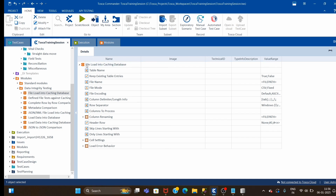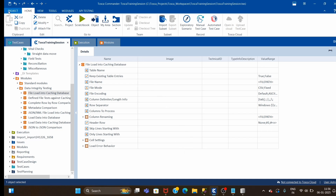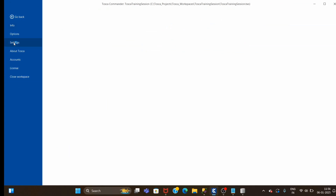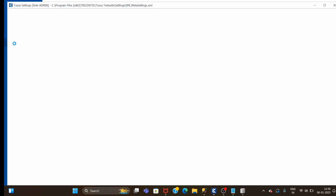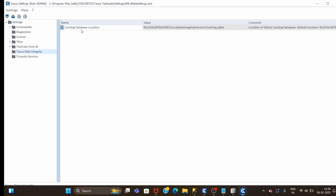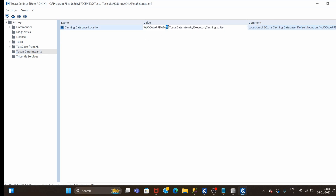Once we use this module and provide all required attribute values, our test case will pass and it will load the data into the database. But how will we know where our database resides? To find it, click on Project, then Settings, then click on Tosca Data Integrity. It will show the caching database location, which is under Local App Data, Tosca Data Integrity Executor, and the file is called caching.sqlite.